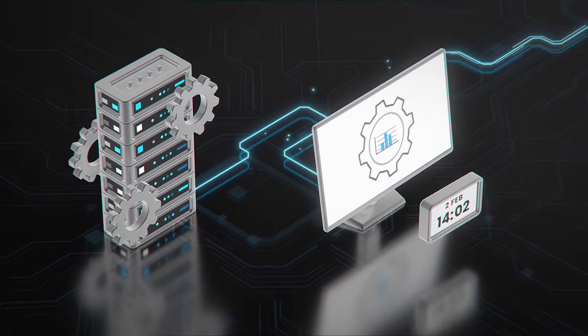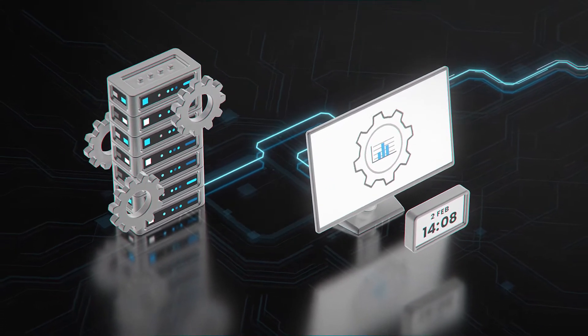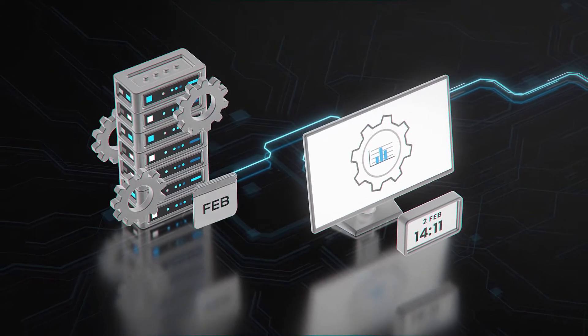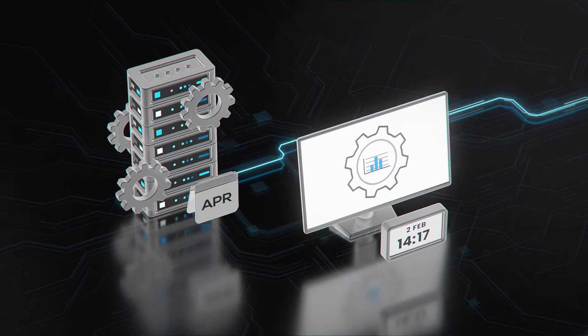Why can't data teams make changes in minutes and hours, like our DevOps teams, instead of days and months?